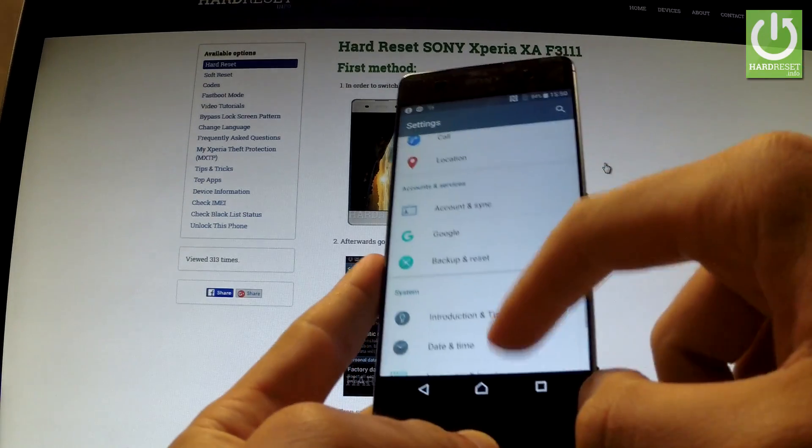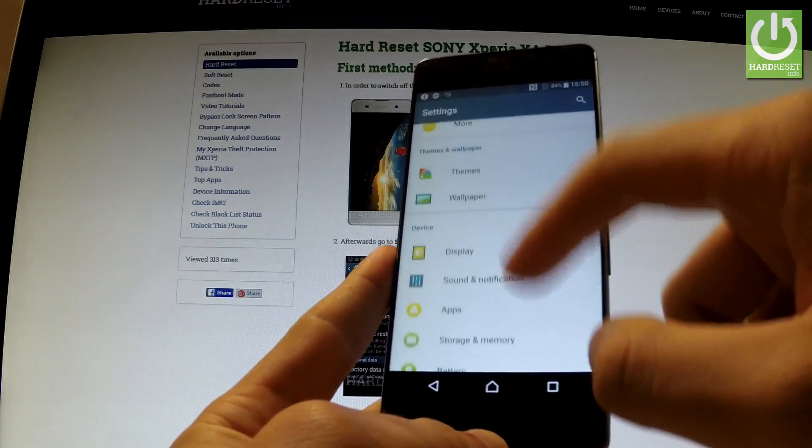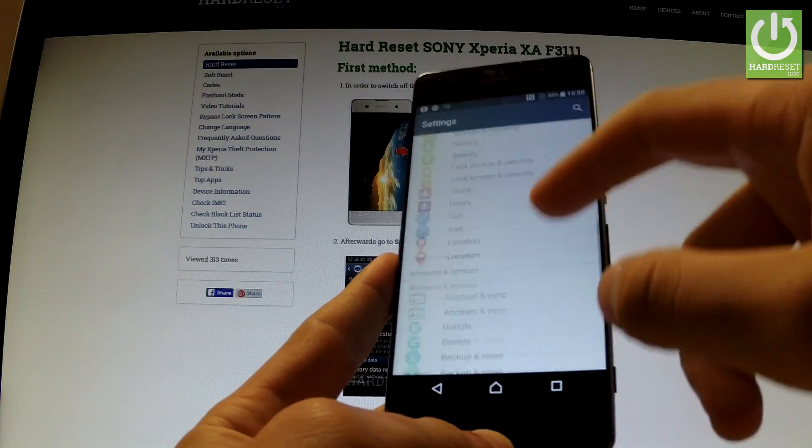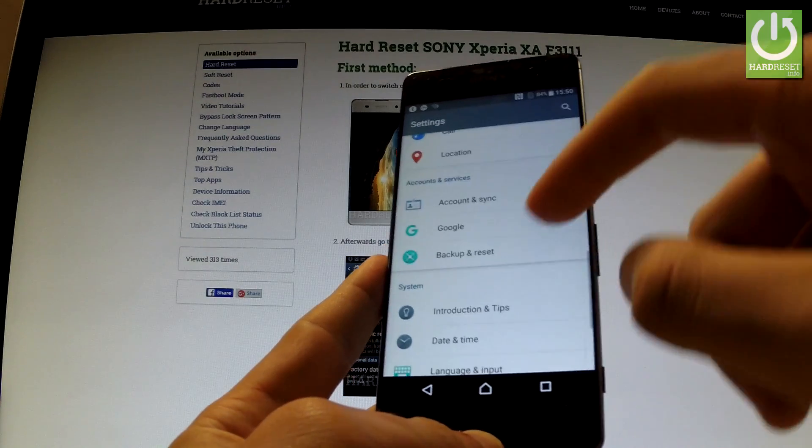Scroll down and look for backup and reset.